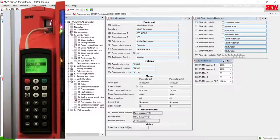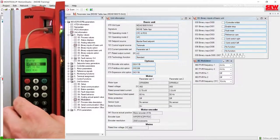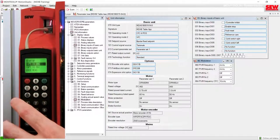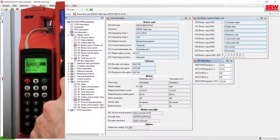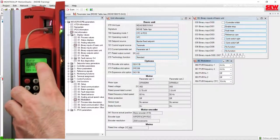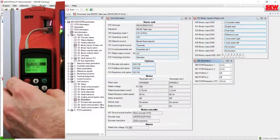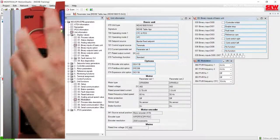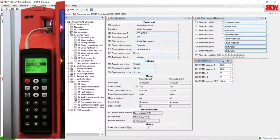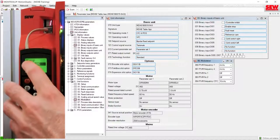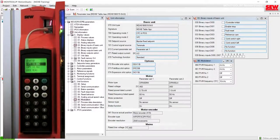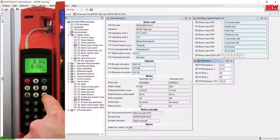The same caution applies in reverse: if you have a good keypad with good parameters and need to replace your MobiDrive, and you accidentally choose copy to DBG first, you would overwrite the good parameters stored on the keypad with whatever is stored in the new MobiDrive, which is likely default parameters. So always be very careful about the file direction you choose when using the keypad to manage the parameter file.